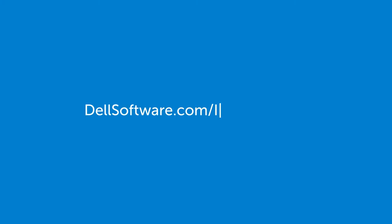So what are you waiting for? Visit dellsoftware.com/IAMSimplify to learn how you can simplify identity and access management.